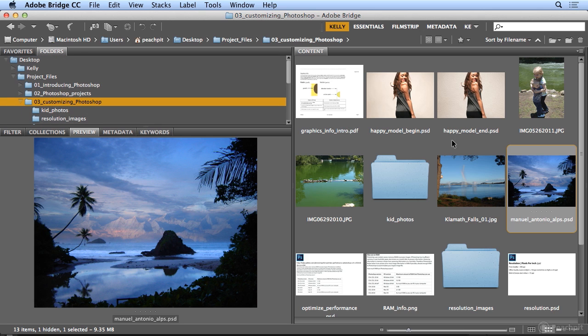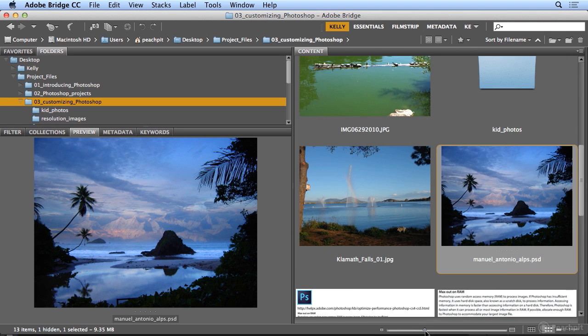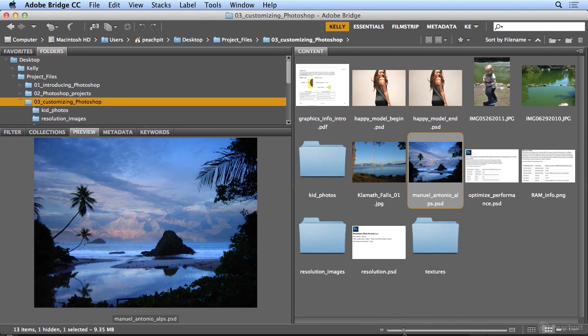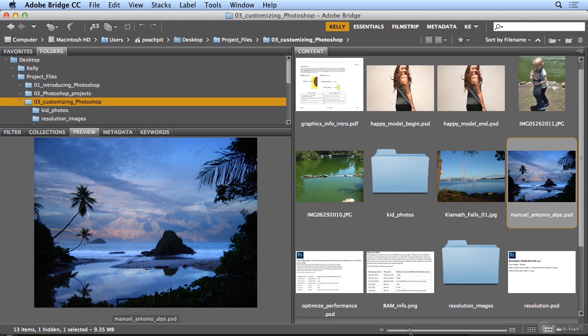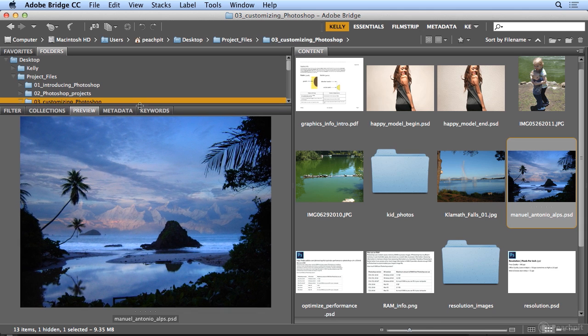Finally, I have my Content window where I can make the previews bigger or smaller, but I aim for four across. I hope you've enjoyed this tour of how Kelly likes her Bridge workspace arranged so it's the most efficient and useful for me.